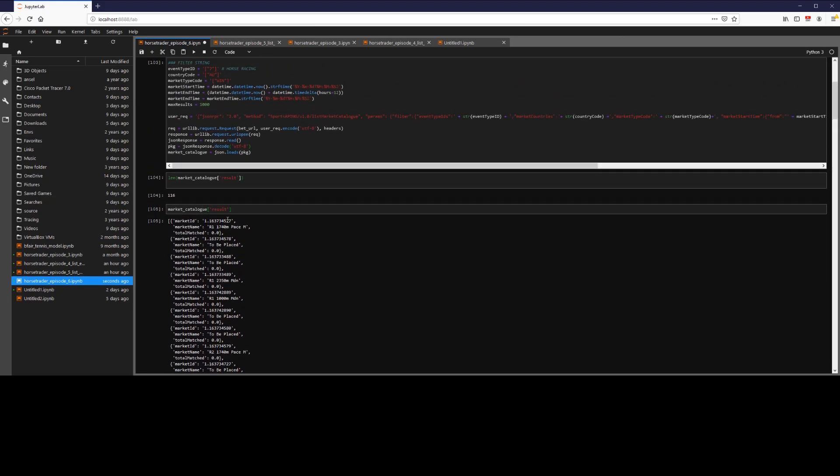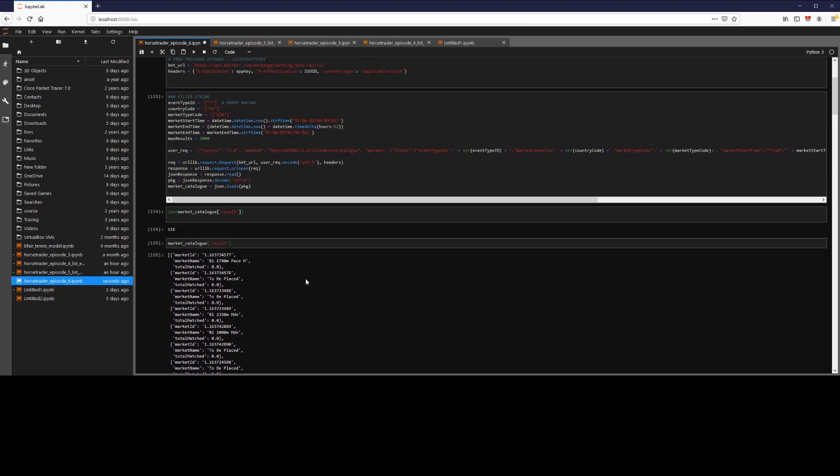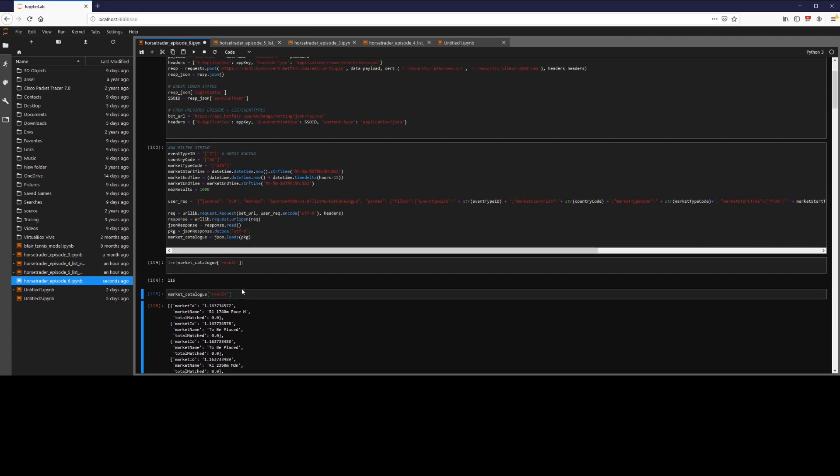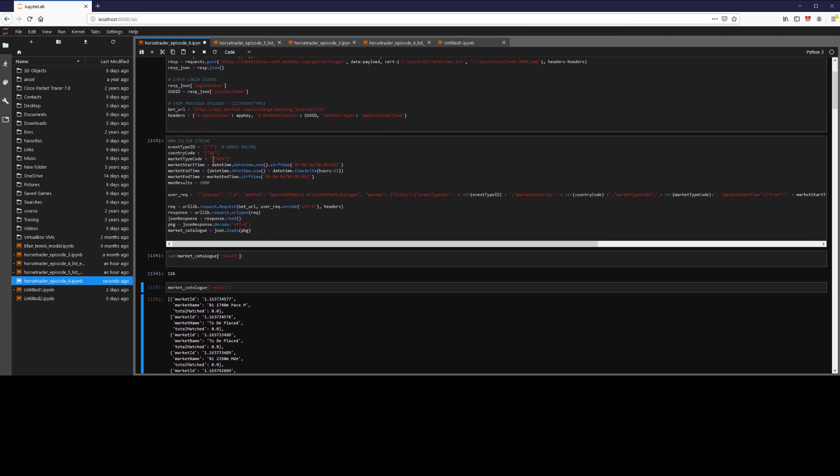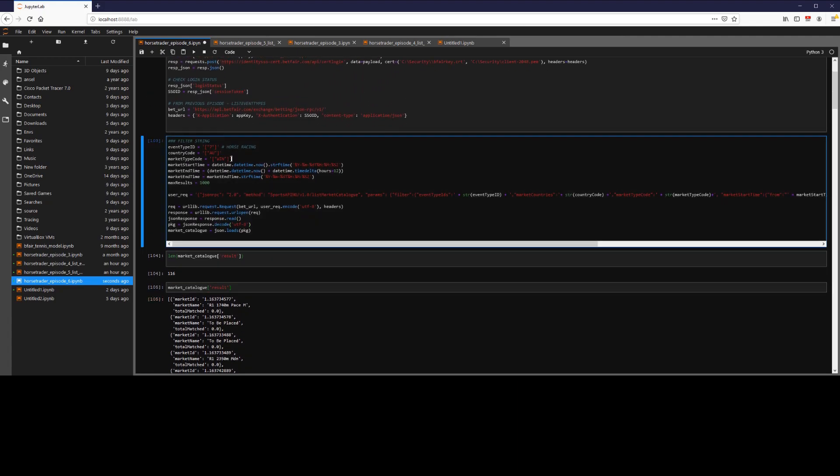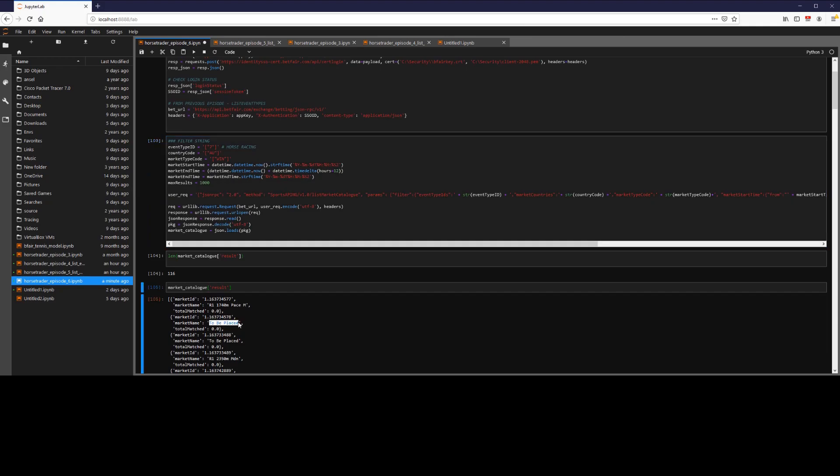Now note, with horse racing, the market name where it has, for example, race 1, 1740, etc. This actually represents a win bet, as in your selected runner will have to come first, whereas when it has to be placed, this represents a place bet, as in your chosen runner must come first, second or third. It's important to note that, because even though it says win for market type code, this is actually referring to a place bet.